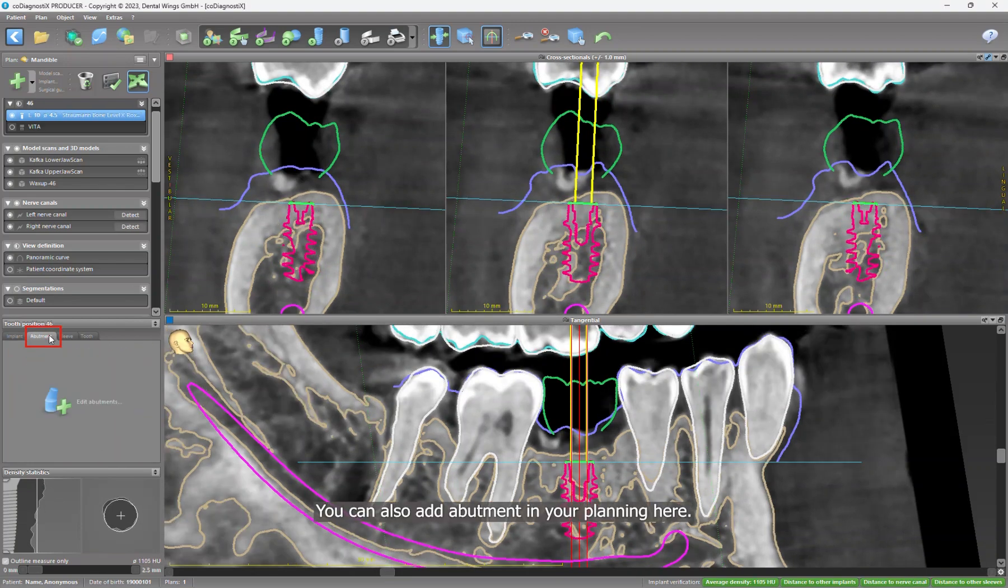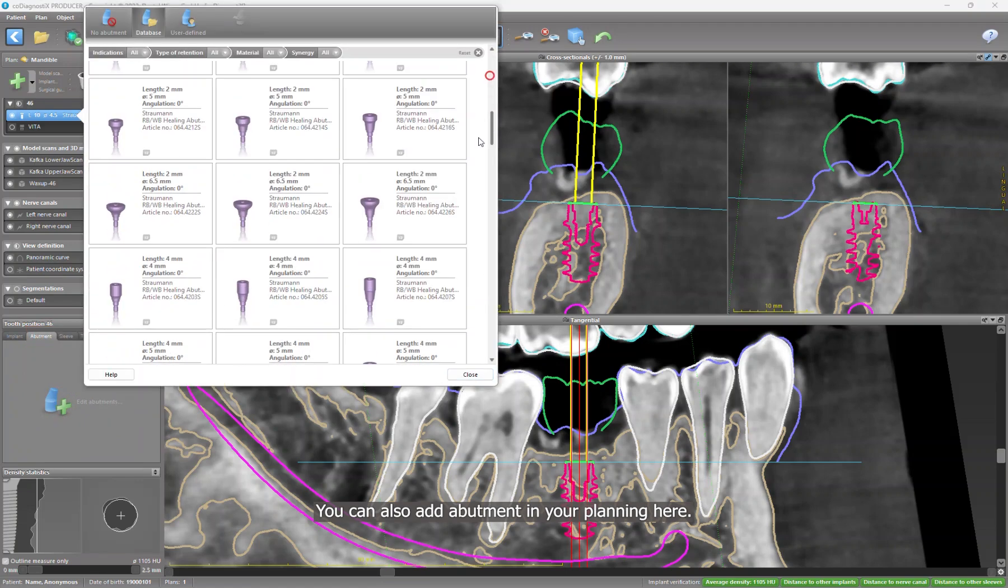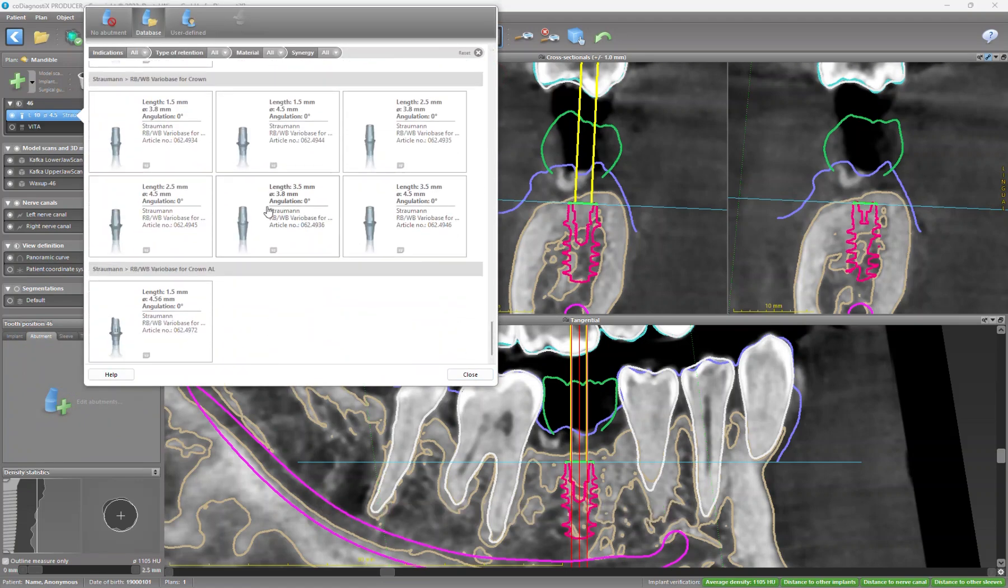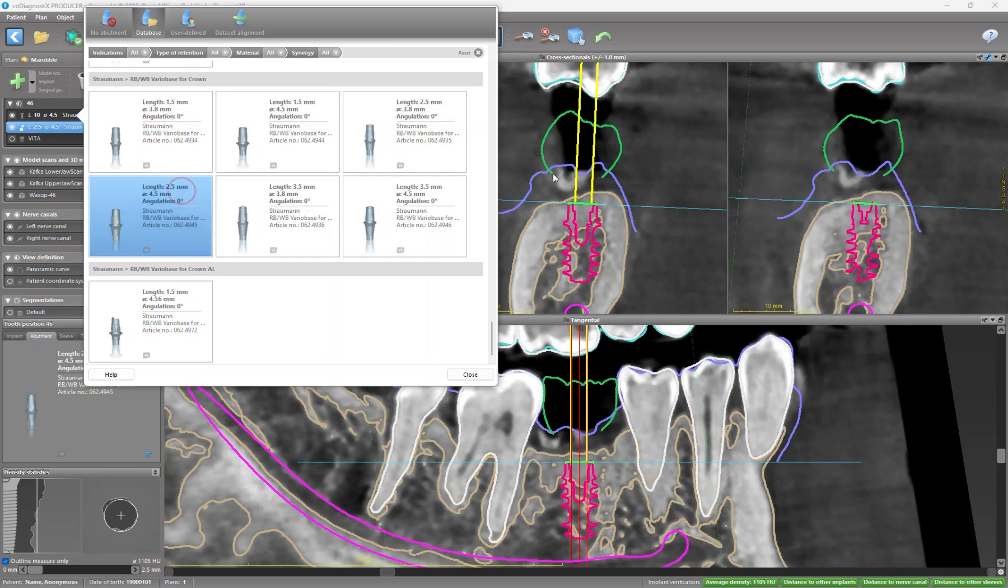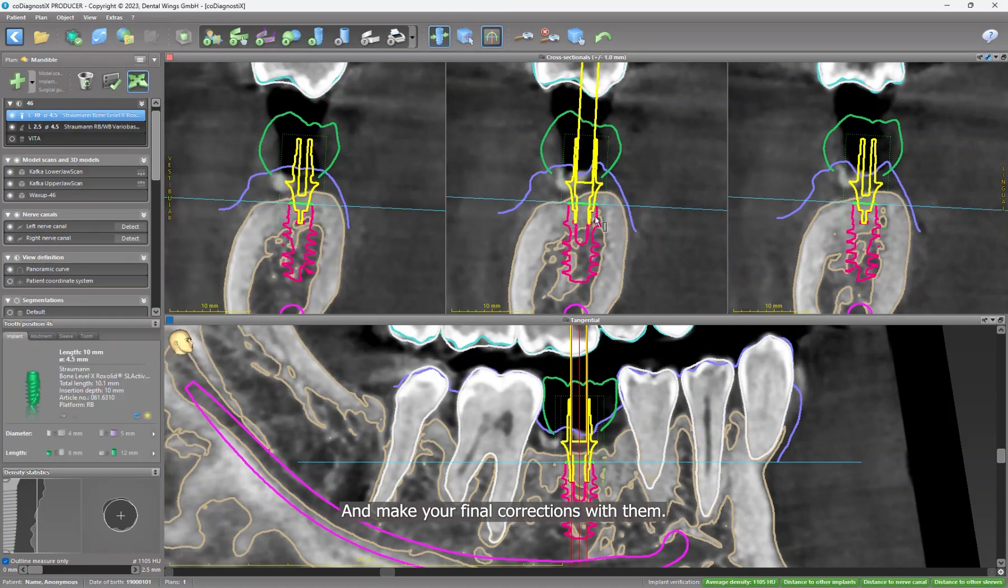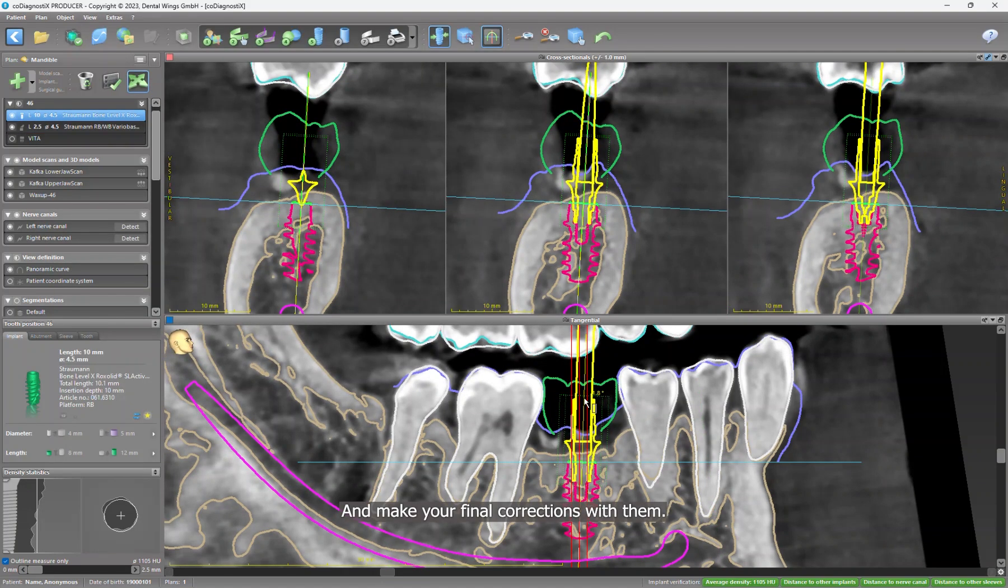You can also add abutment in your plan here and make your final corrections with them.